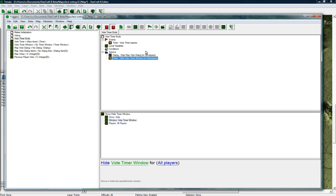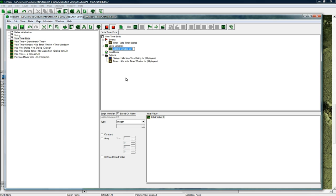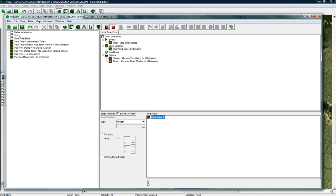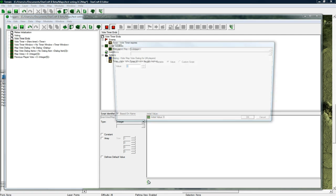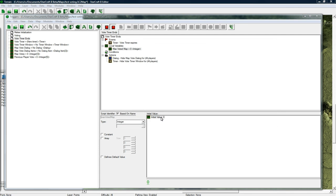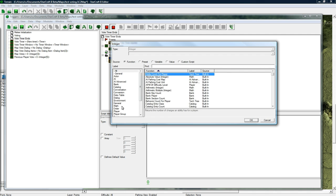One thing we're gonna need actually is a local variable. New variable, and this is gonna be an integer and it's gonna be called max voted map. So it's gonna determine which map had the most votes. You could always double click this too.